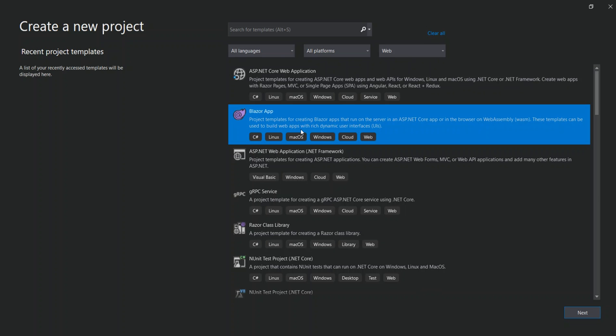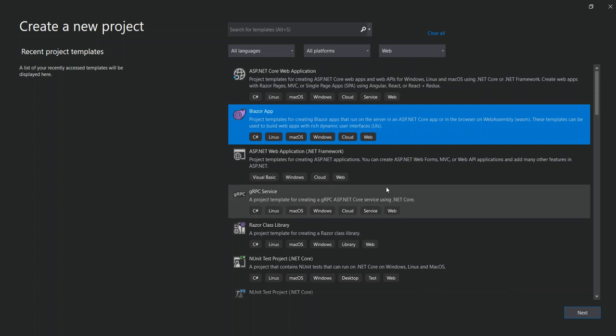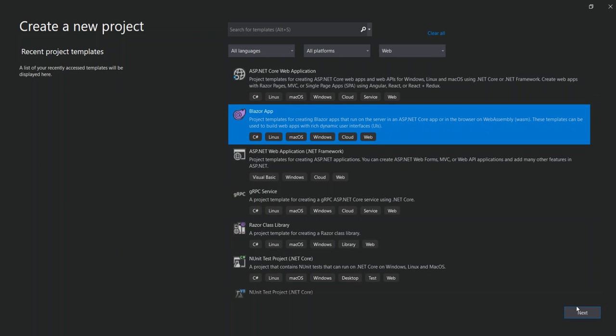So this project template is for creating Blazor applications that run on a server in an ASP.NET Core application or in a browser on WebAssembly. These templates can be used to build web applications with rich dynamic interfaces. So if you see this Blazor application, then you click on it and then we go to the next.